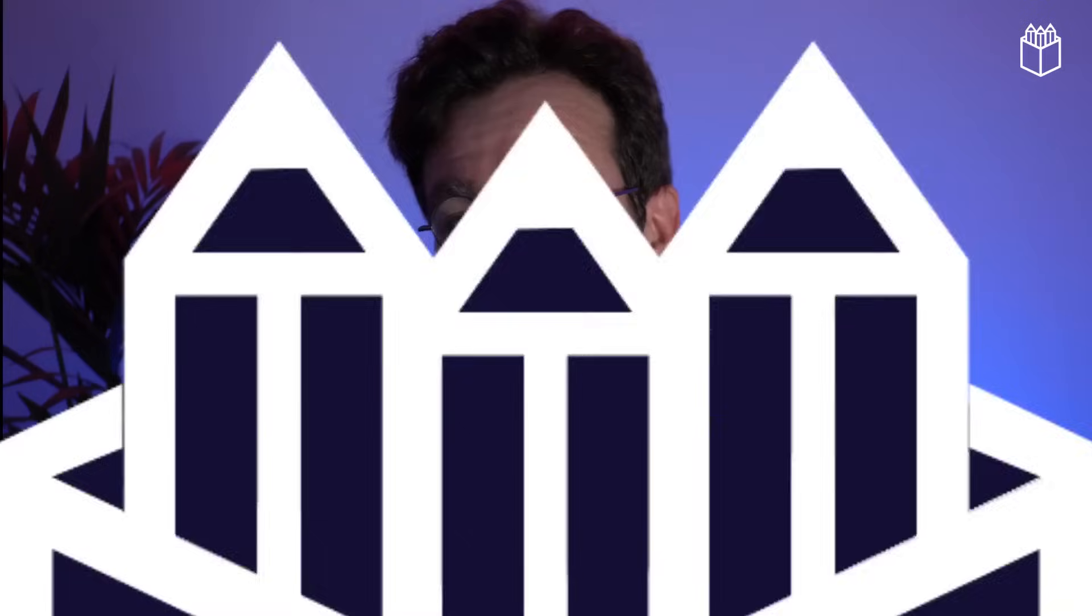Stay tuned for more amazing content related to this next major release that's coming.